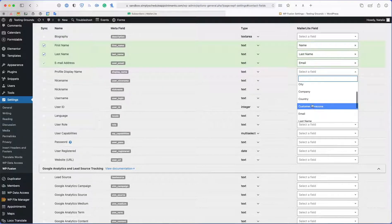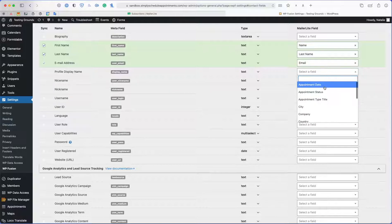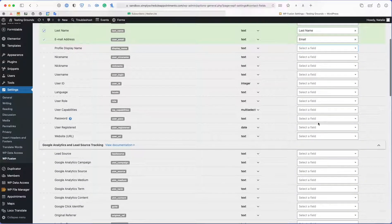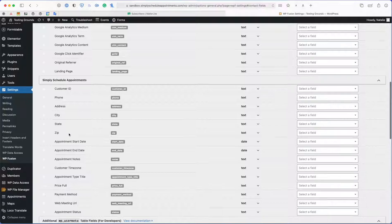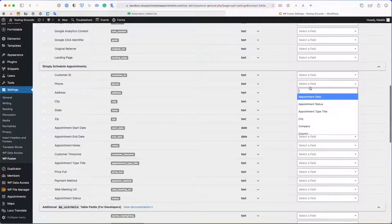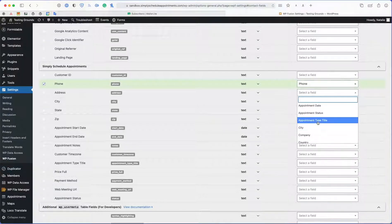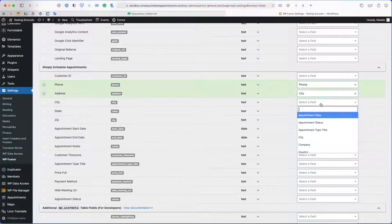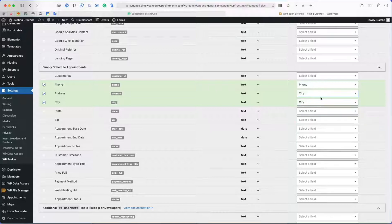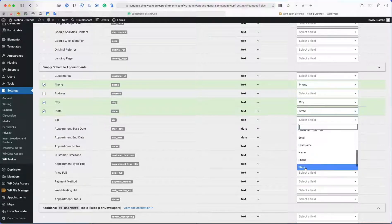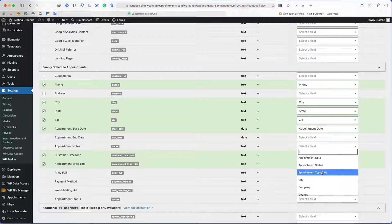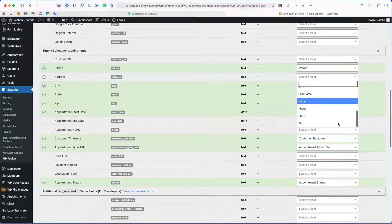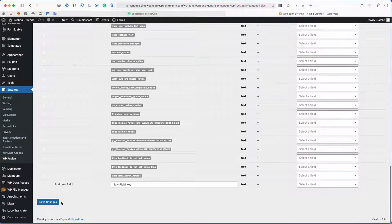As you can see I have customer time zone, appointment type title, appointment status, and appointment date. All I have to do is scroll down to Simply Scheduled Appointments and hook these up accordingly. And last, I'm going to save the changes.